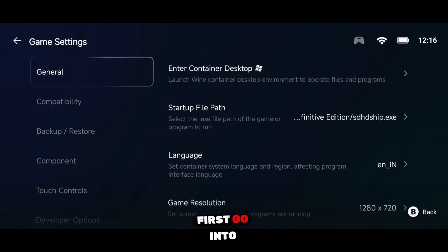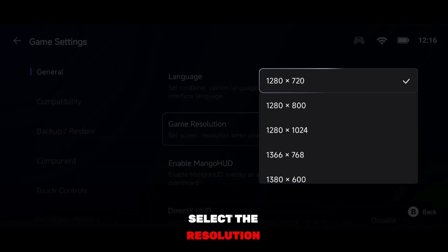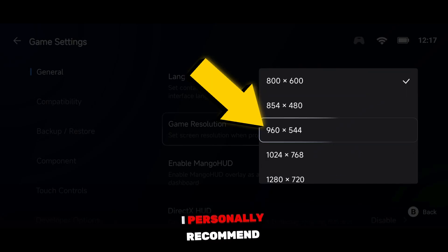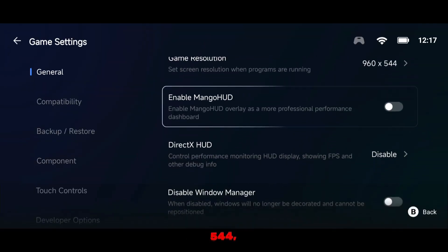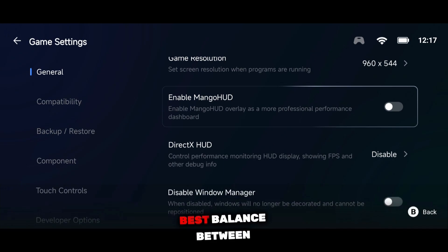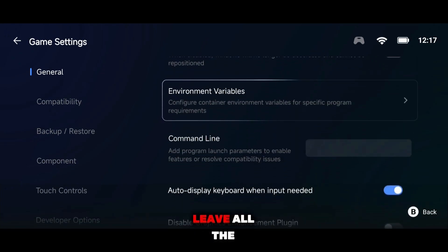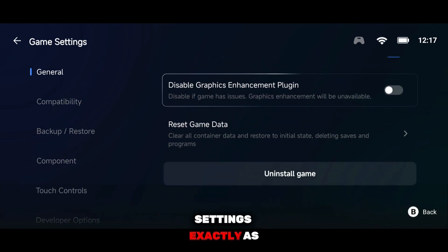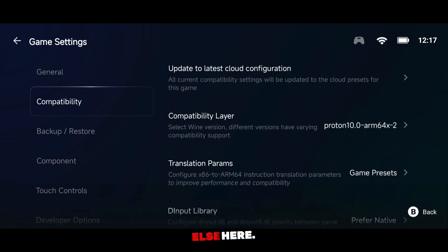First go into General Settings. Here, select the resolution according to your device. I personally recommend setting it to 960 by 544, as this gives the best balance between performance and visuals. After that, leave all the remaining general settings exactly as default — don't change anything else here.